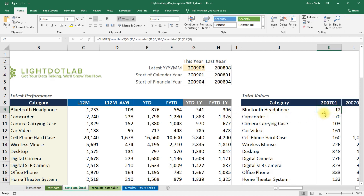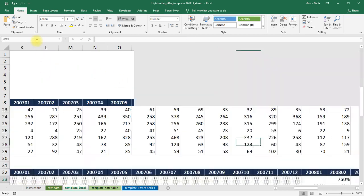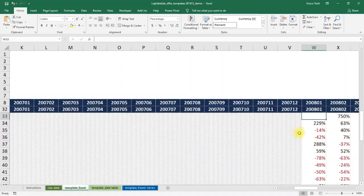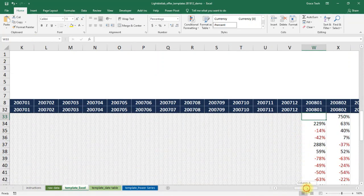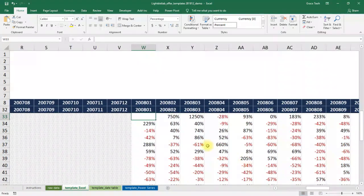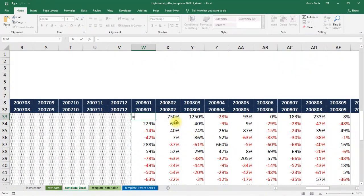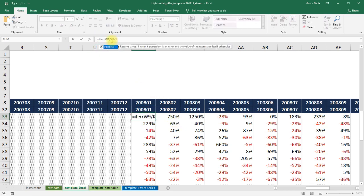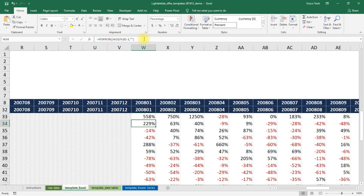Finally, it's an easy last step to calculate year-on-year. We start in cell W33, as it is the first month that has a preceding year, and simply divide cell W9 by K9 minus 1 to get percentage change. Notice that we nest the division within an IFERROR so that we suppress N/A values to make the tables look less cluttered.